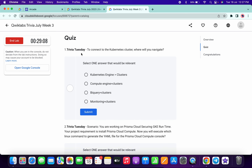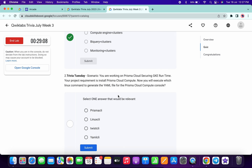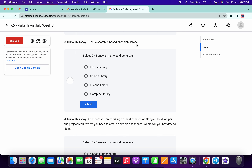For the first quiz answer it must be Kubernetes Engine, and then click on submit. For the second it must be Twist CLI, and then click on submit. Then Lucent Library, and then click on submit.